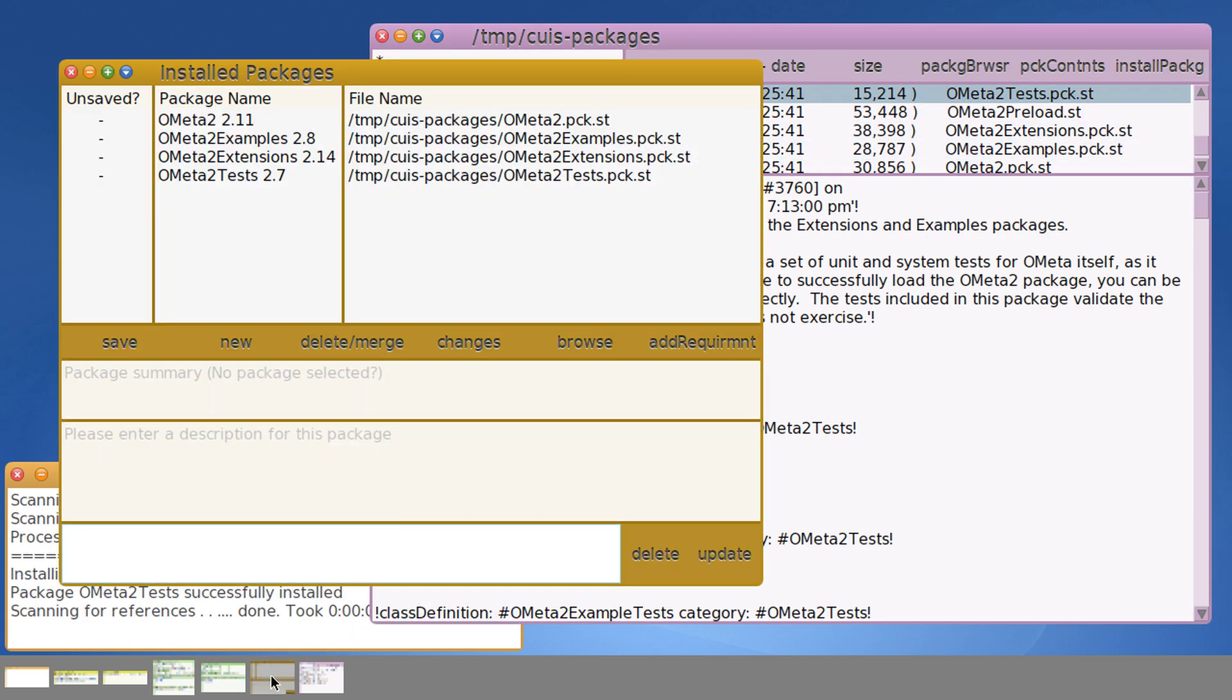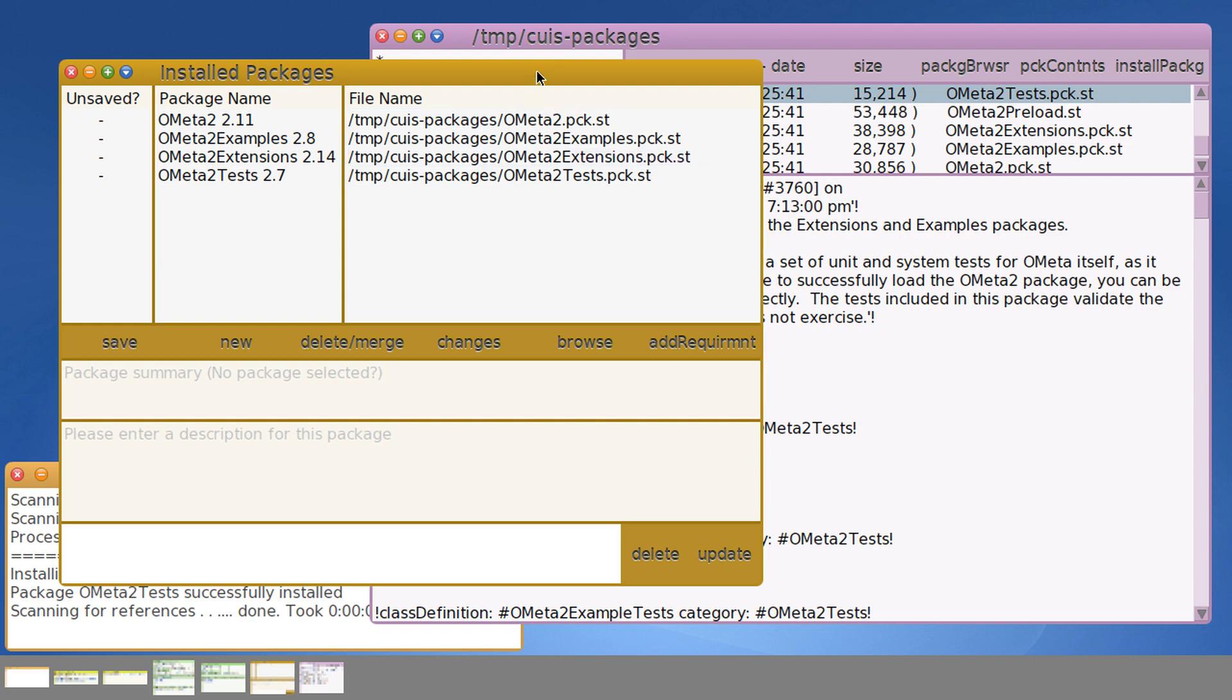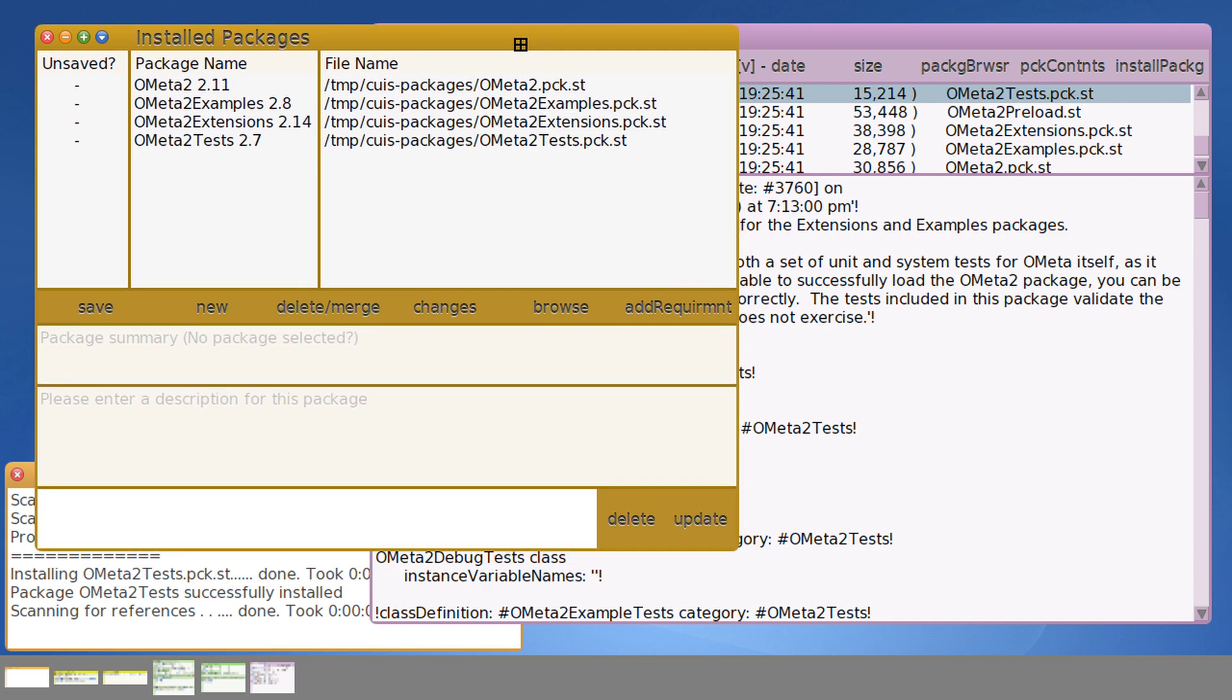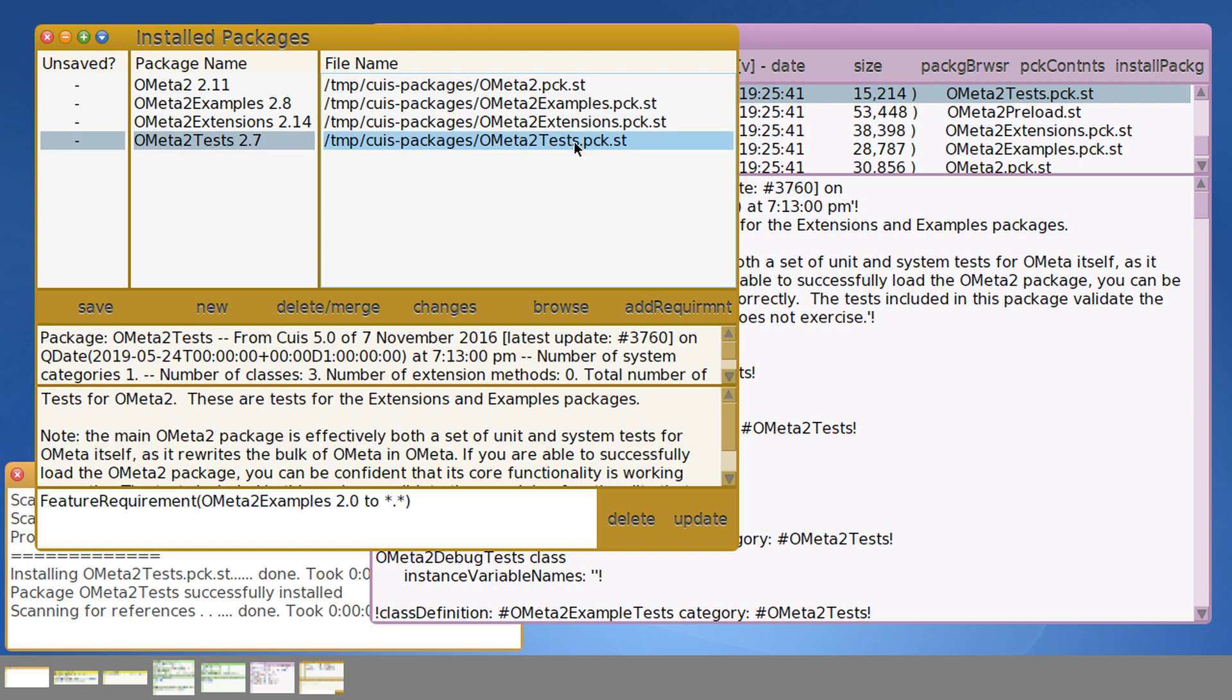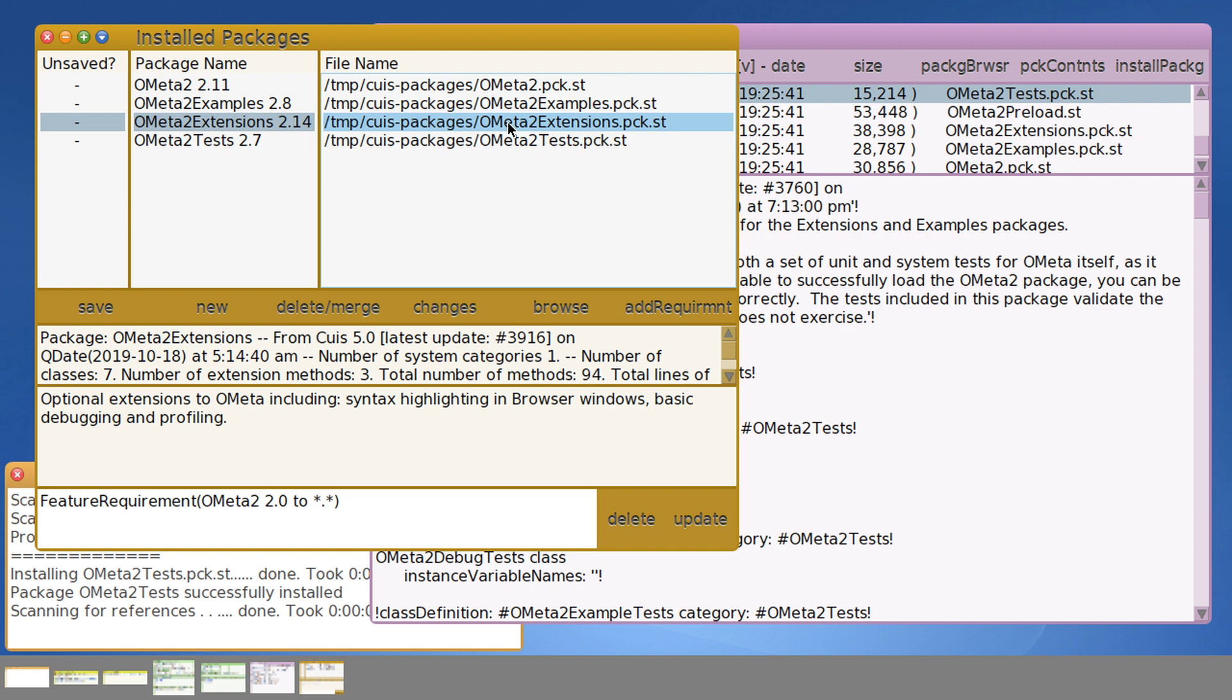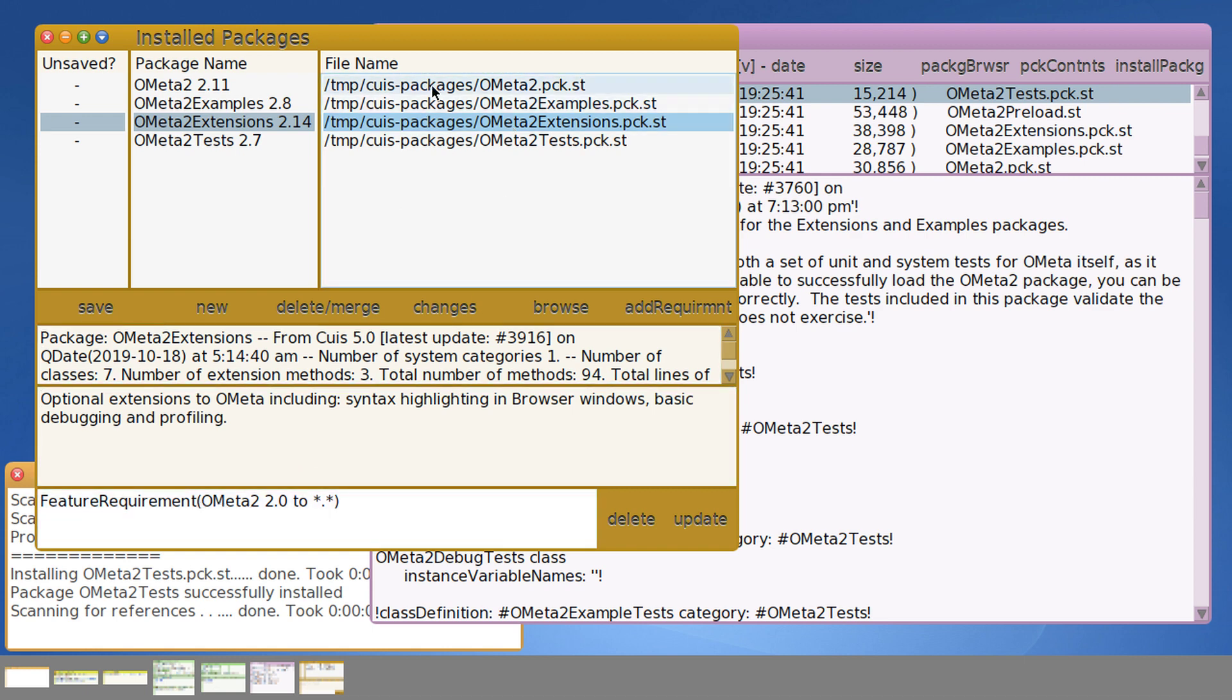And one of the things you probably noticed is it loaded a bunch of stuff. Because of the way the dependencies are set up, I have the tests package, which in turn requires the examples package. The examples package in turn requires the extensions package. The extensions package in turn requires the Ometa package. And that is our base level package.